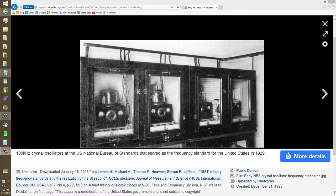The best analogy I can use to describe how a crystal produces its electrical oscillations is to compare it to the sound that you get when you wet your finger around a partially full wine glass and go around and around the rim. If you do it just right, you'll get this resonant tone, this vibration that makes you wonder whether, if you kept doing it enough, the glass would break.